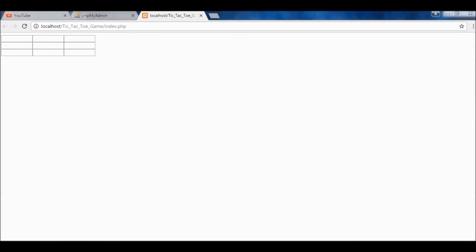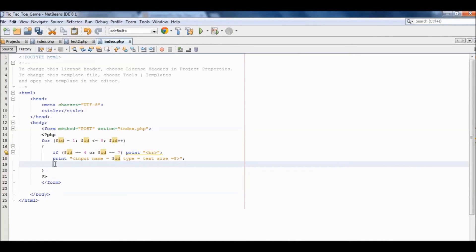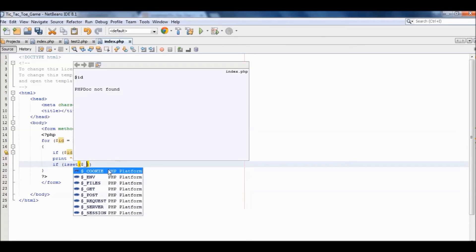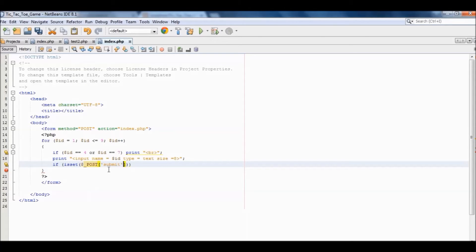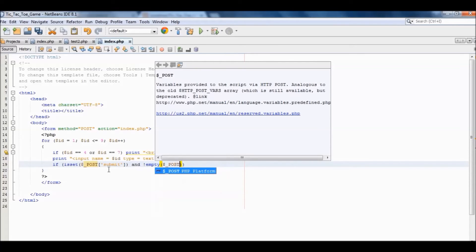So the next thing we're going to do is create how the input values will be added and saved on the form, on each box. We're going to do that by writing some program that's going to collect the information and basically just process it. We're going to use an if statement — if it is set POST submit and not empty POST ID.